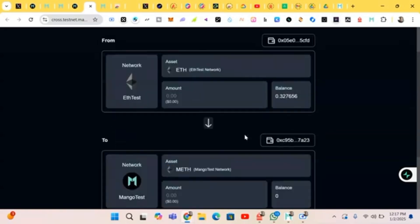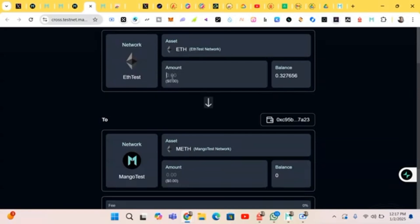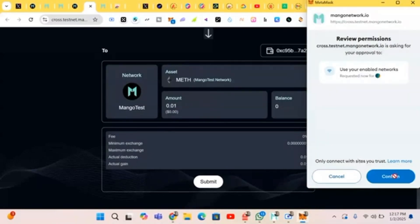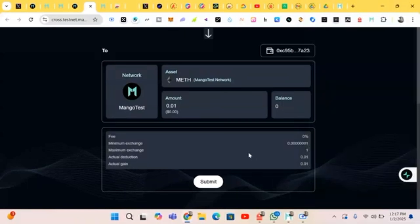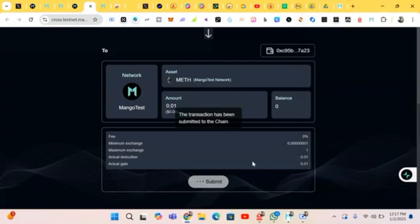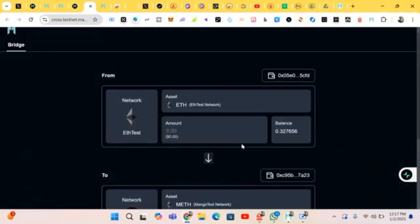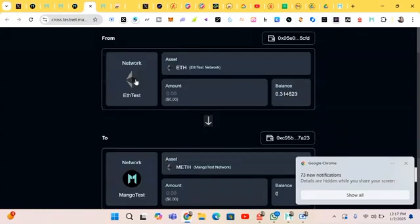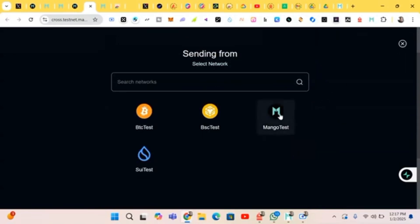Select the token. We have to bridge — input the amount. Let's say 0.01 and click on Submit. Confirm. We have to change it back — it was in BSC. It has been made successfully. This is what we were asked to do, and it has been successful.